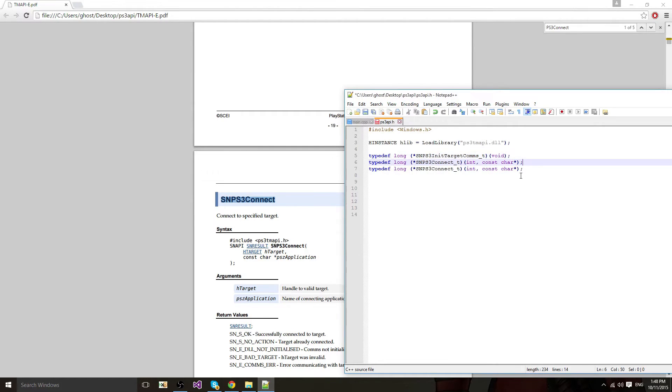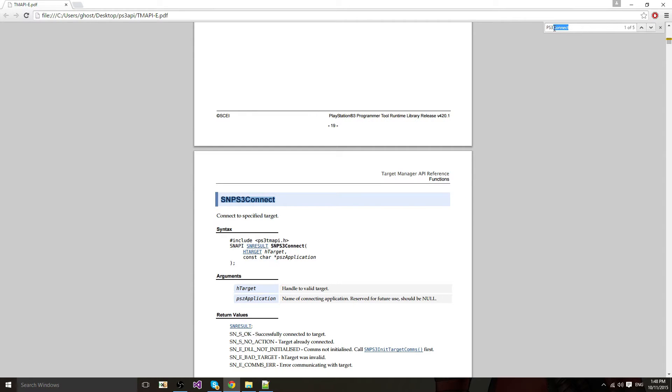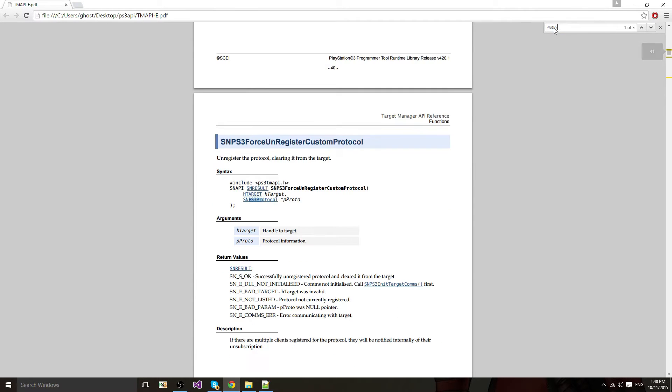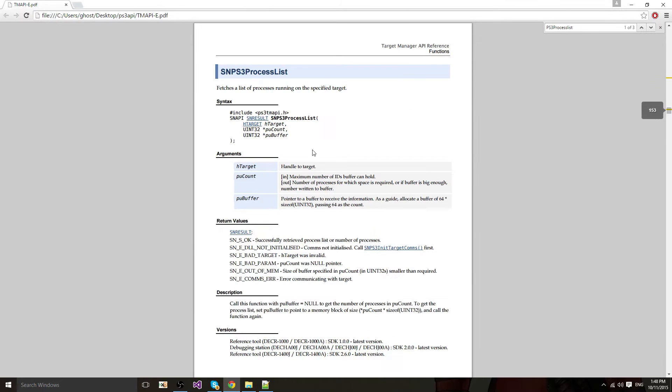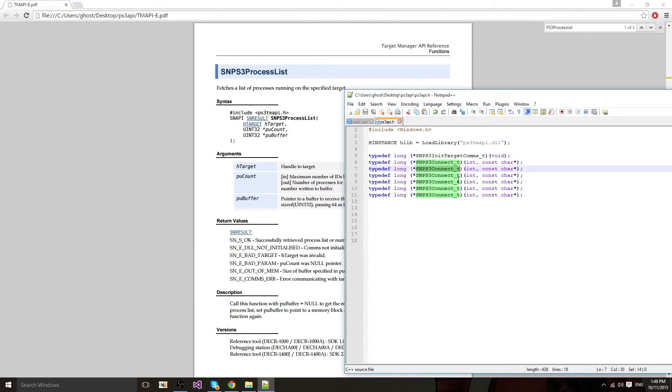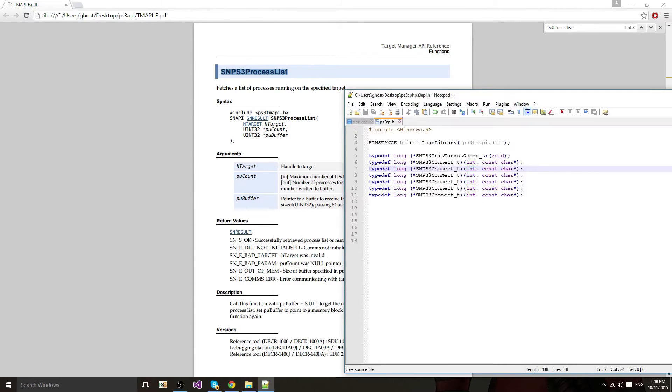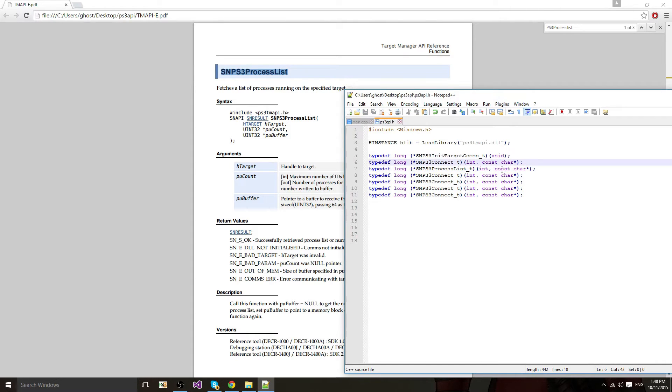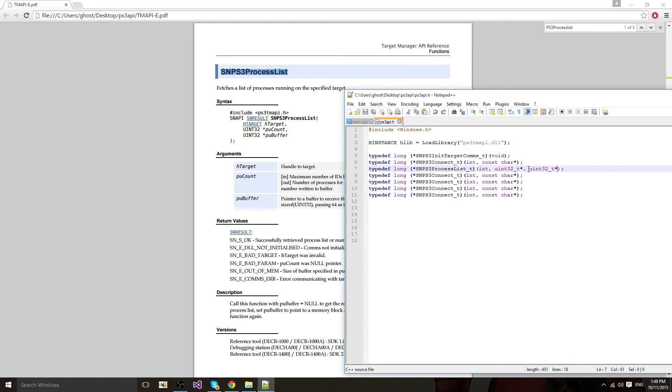You're going to paste it a few times. Next one is process list. First parameter is hchar git which is integer. I'm going to actually copy paste it first, underscore T. First one is integer. Second one is uint32_t pointer. Same for the other one.